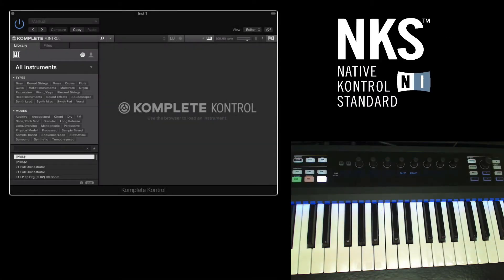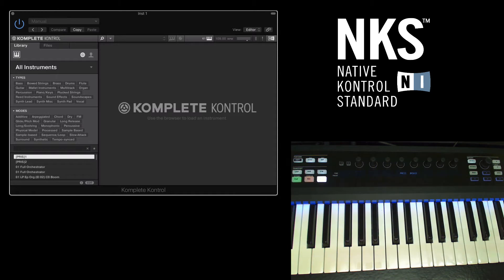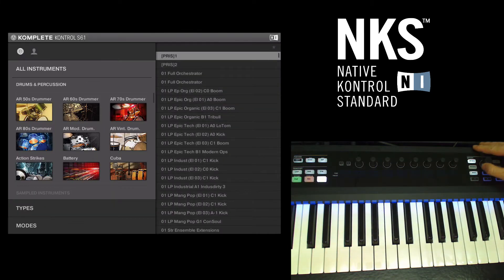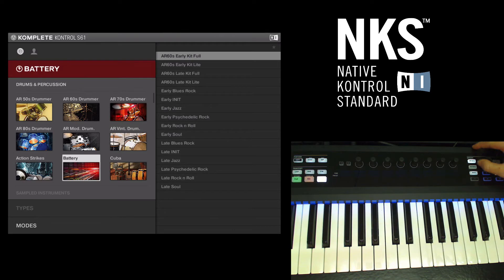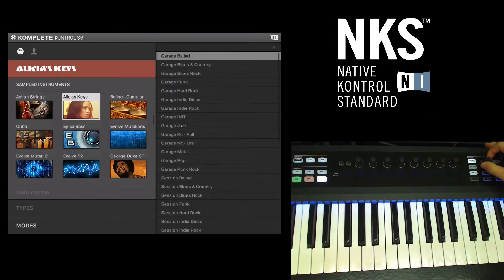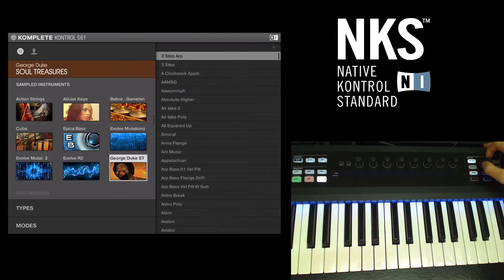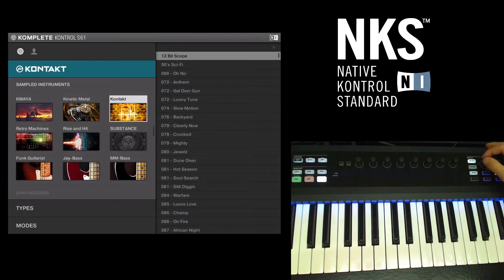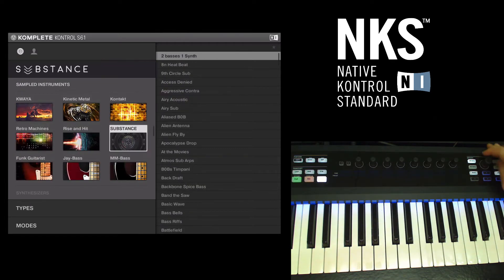Here in our studio we have a Complete Control S61 keyboard, and as you can see on the screen, we also have the Complete Control software loaded up. Our keyboard is prompting us to press Browse, which is just here. Once you do that, you'll be directed to this screen, which allows you to scroll through your various libraries you've installed. I'm going to